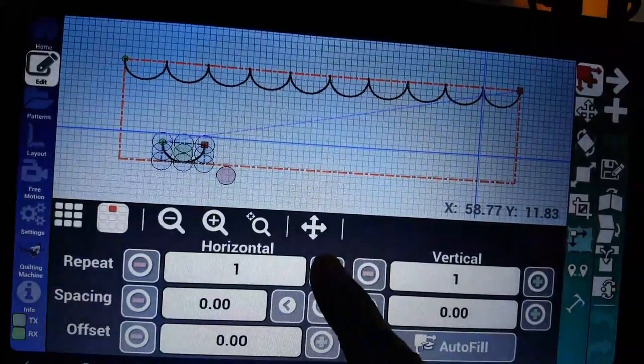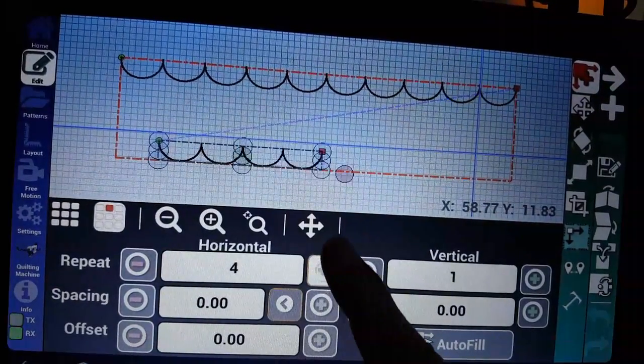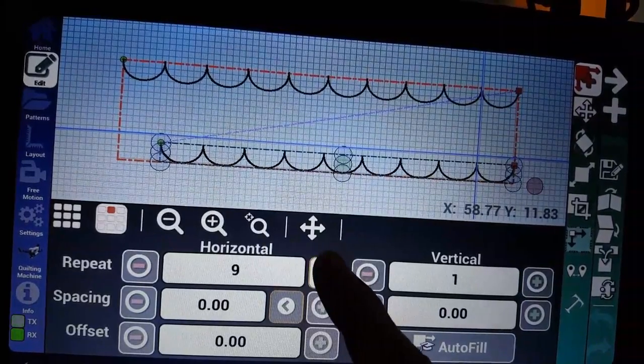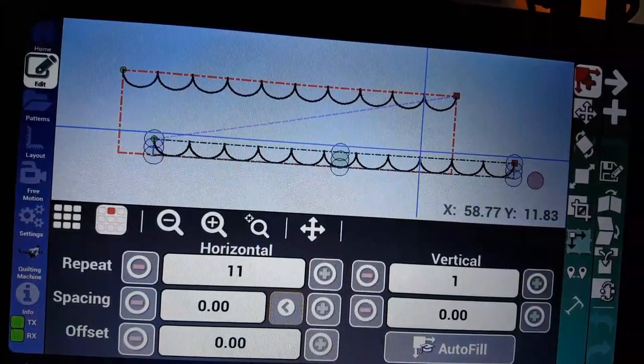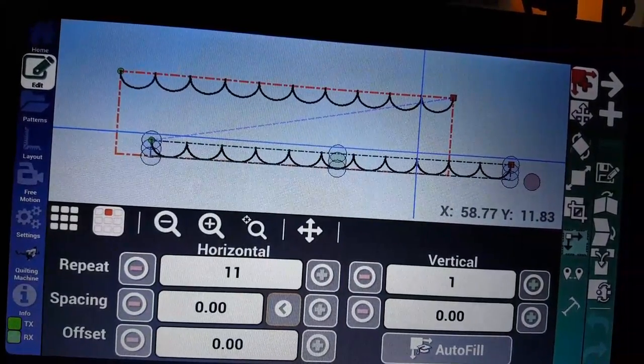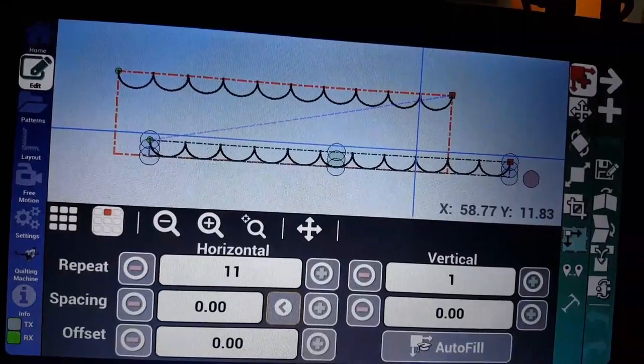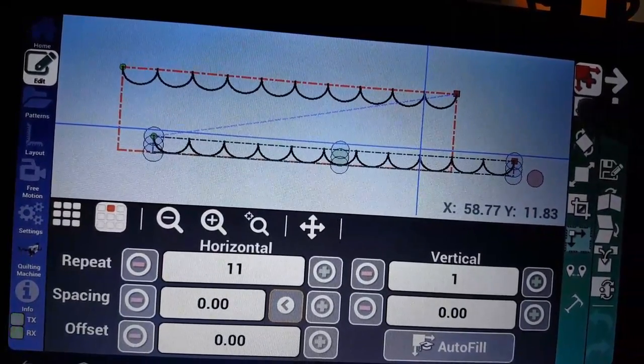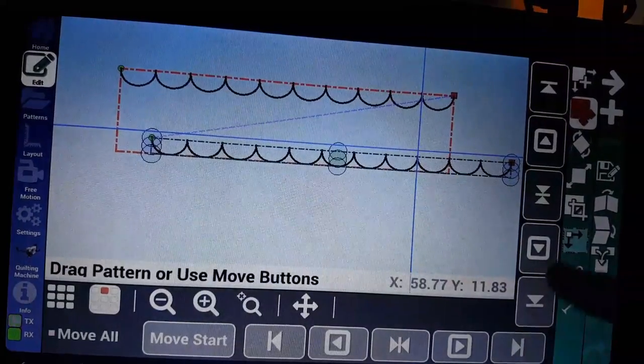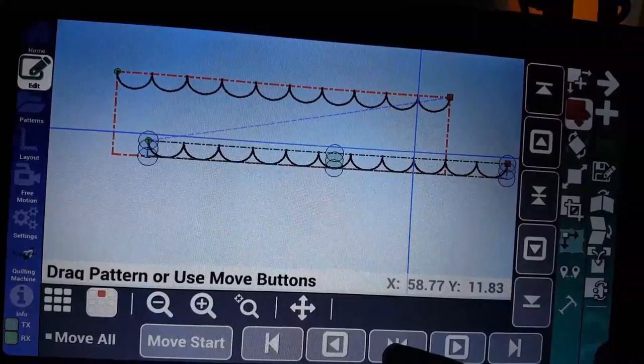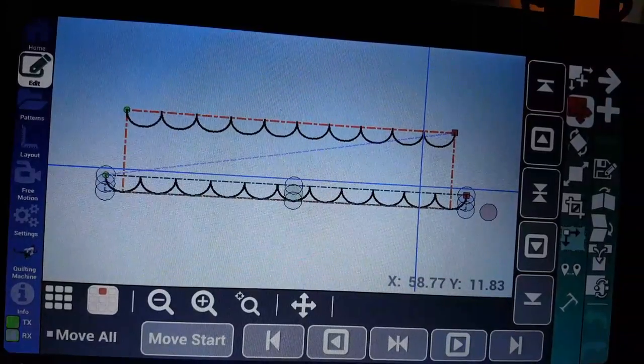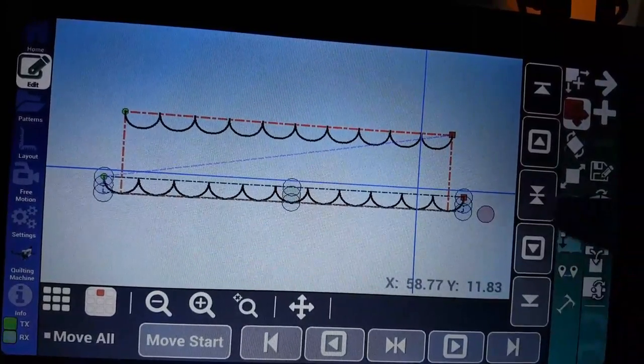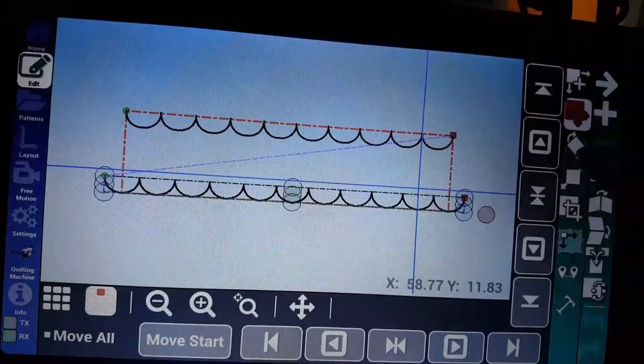We're going to go into repeat. Since we did 10 on the previous one, we're going to do 11 on this one. Then I'm going to go to move and center it. Now it's offset compared to the one above.